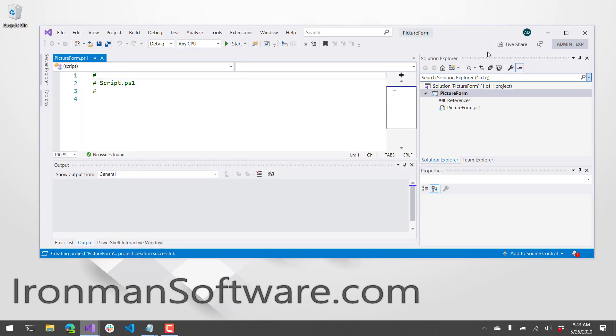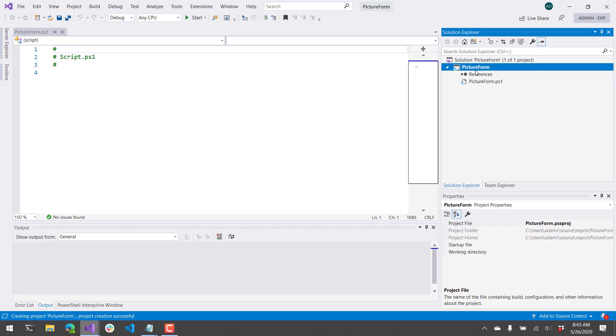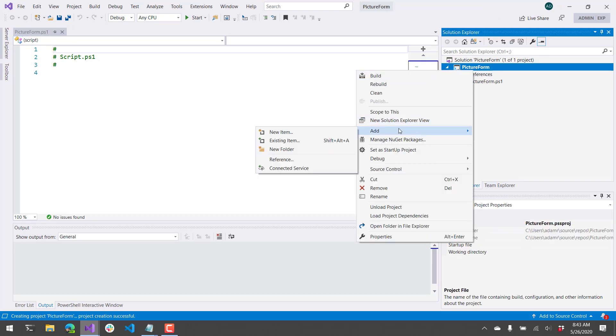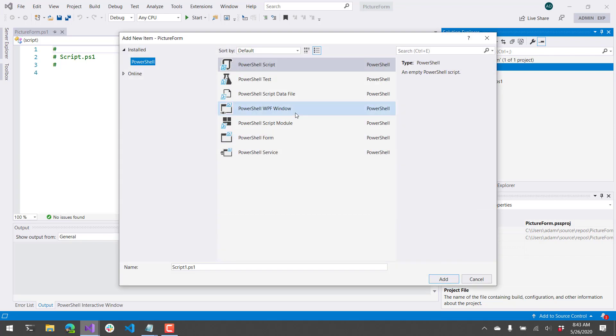Now that we have our project created, let's go ahead and actually add a form to our project. So we click New Item here,